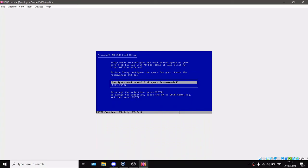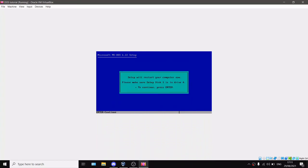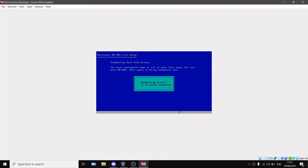It will say configure unallocated disk space—you just want to choose that quickly. Setup will restart your computer now. Please make sure setup disk one is in drive A. To continue, press Enter. It will restart your computer and start to format drive C.